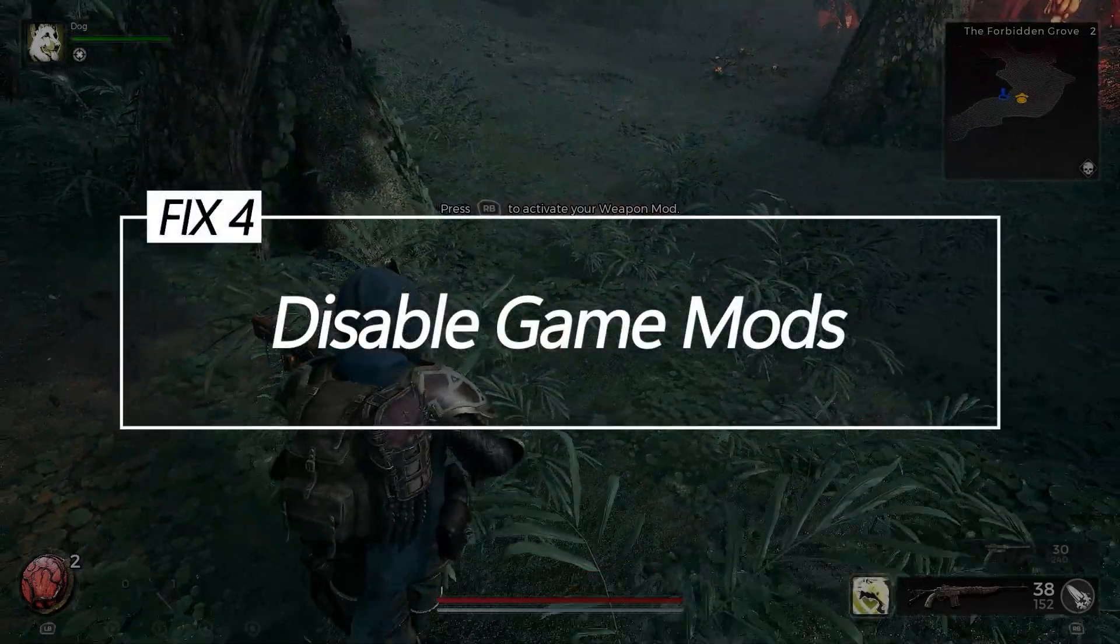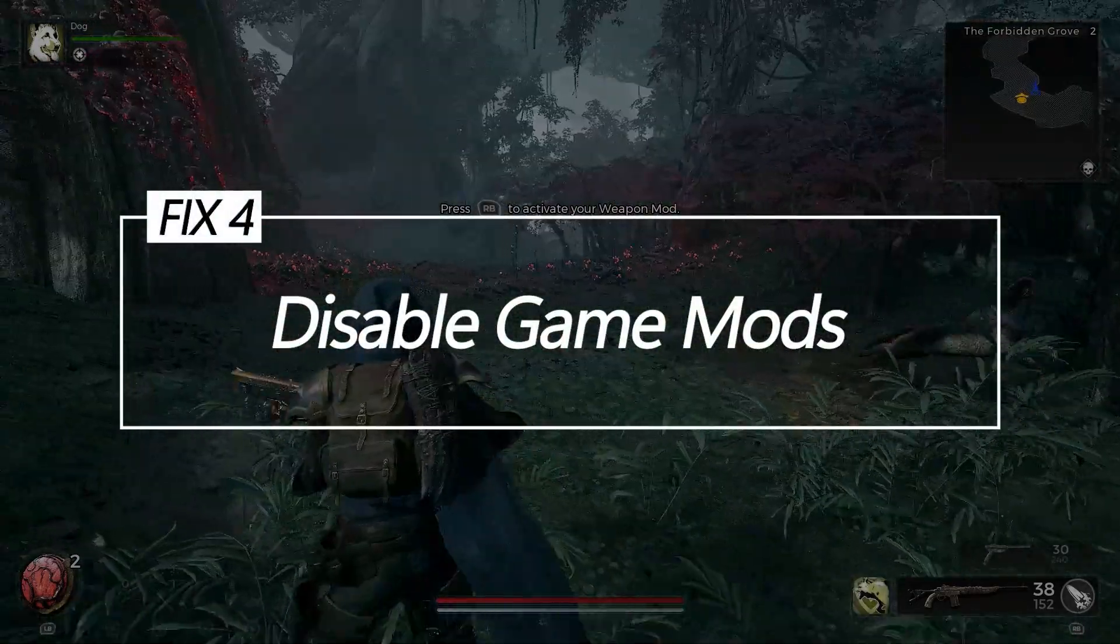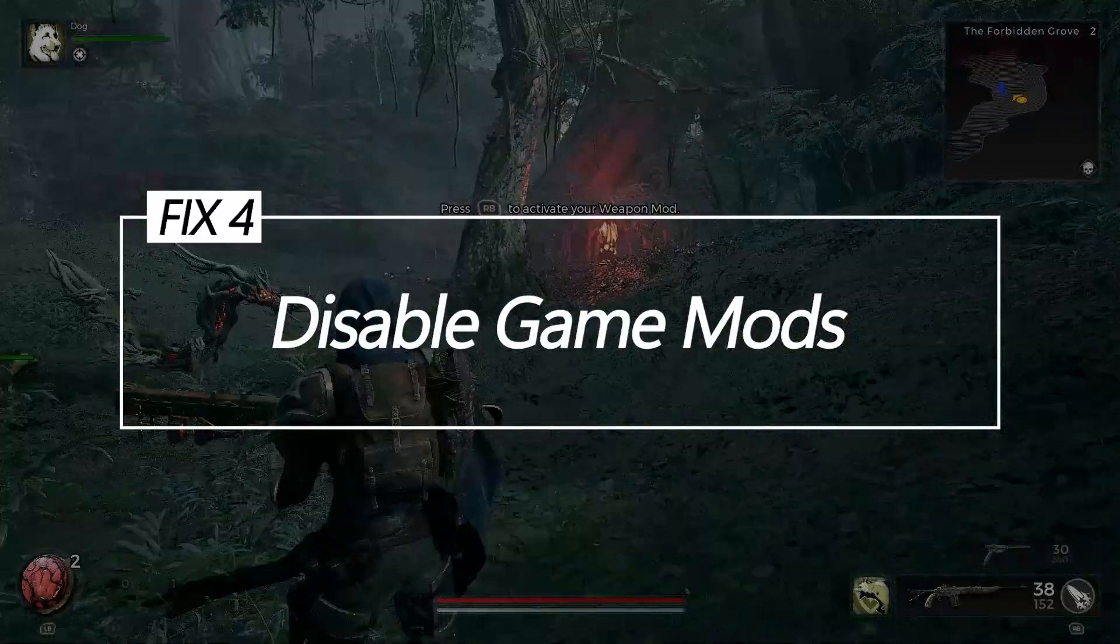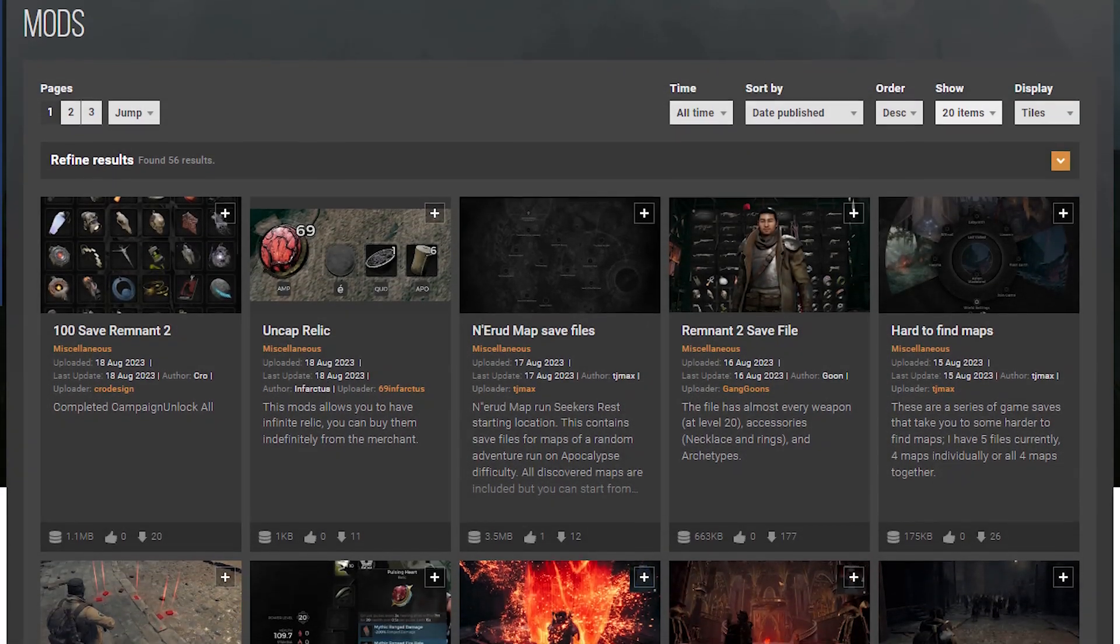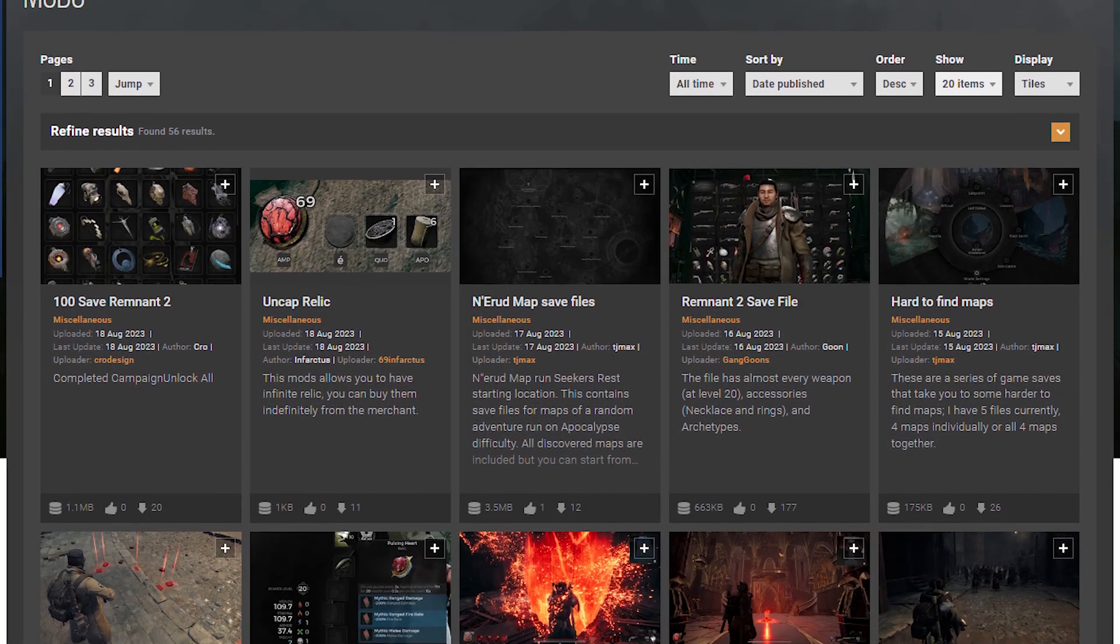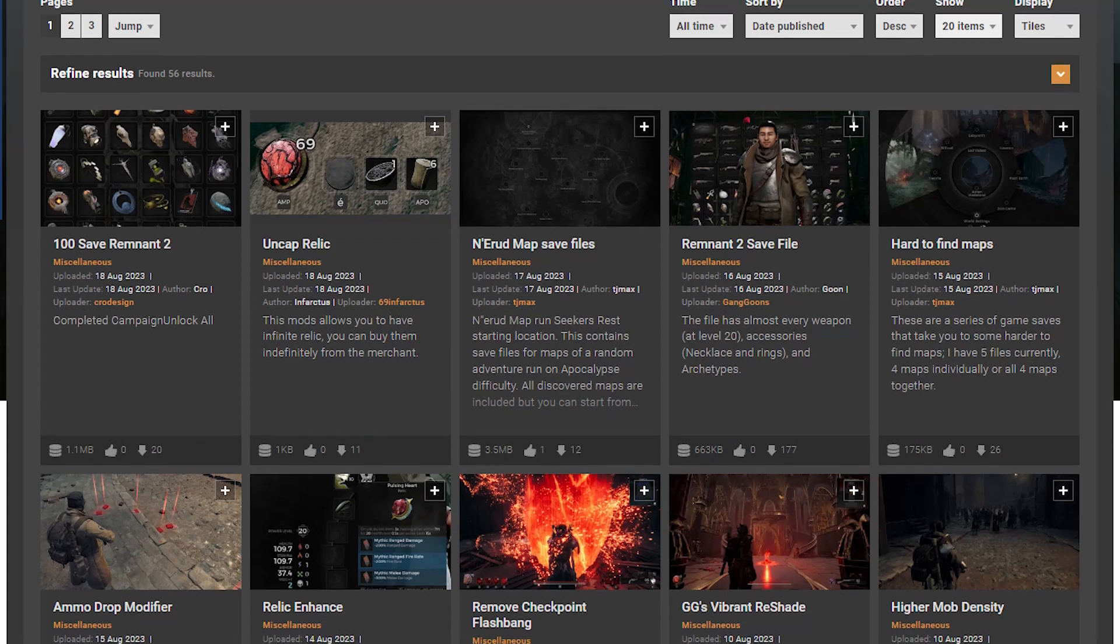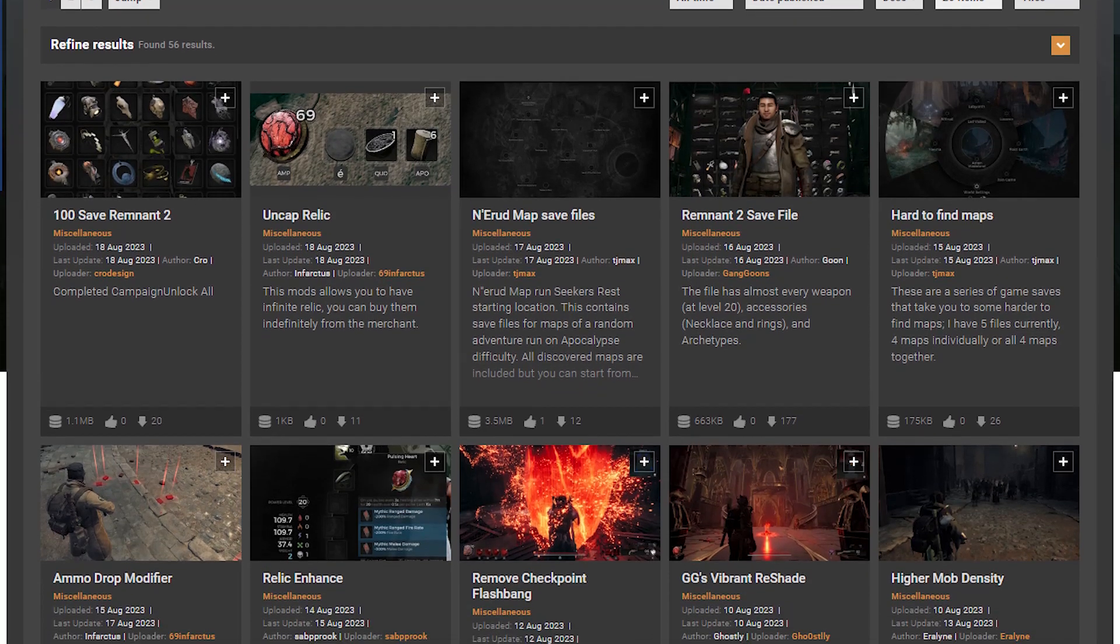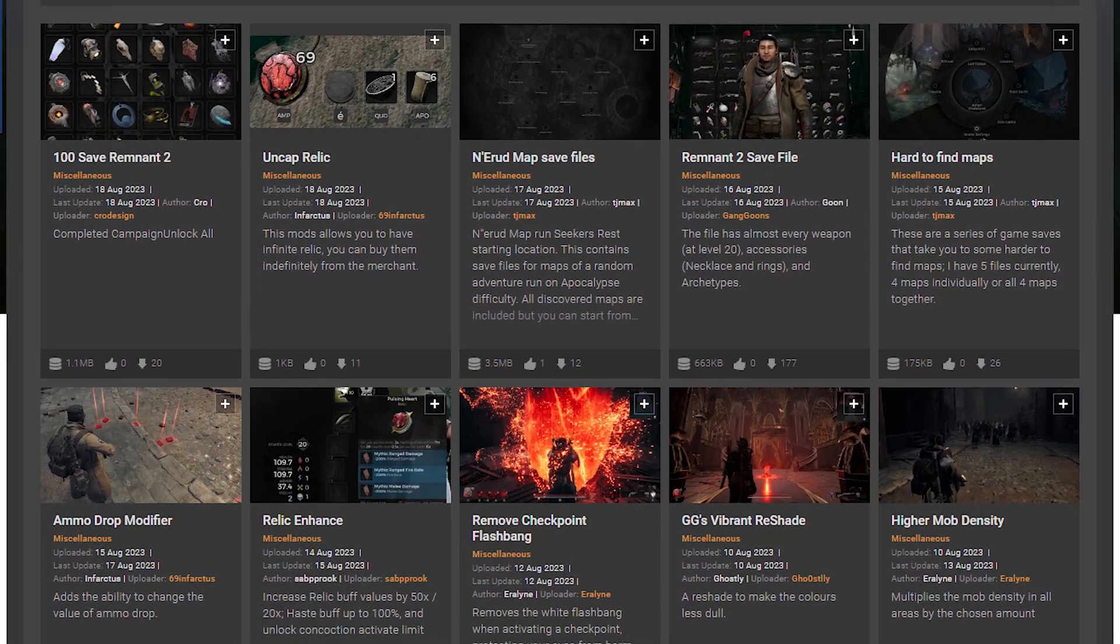Fix 4: Disable game mods. Badly made or incompatible gameplay and visual mods are a common source of Unreal Engine crashes. Testing without mods confirms if they are the culprit.